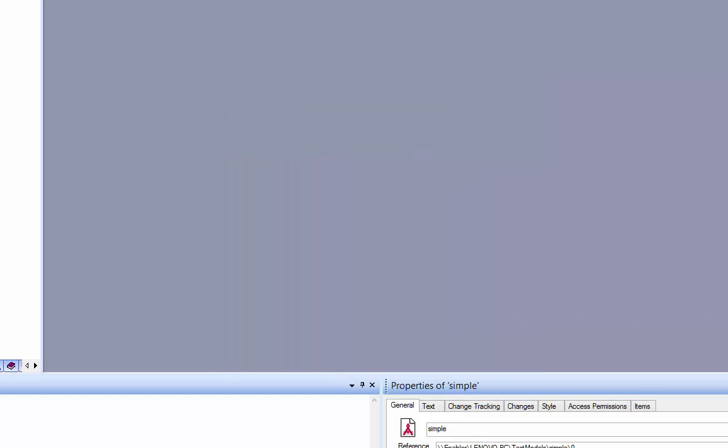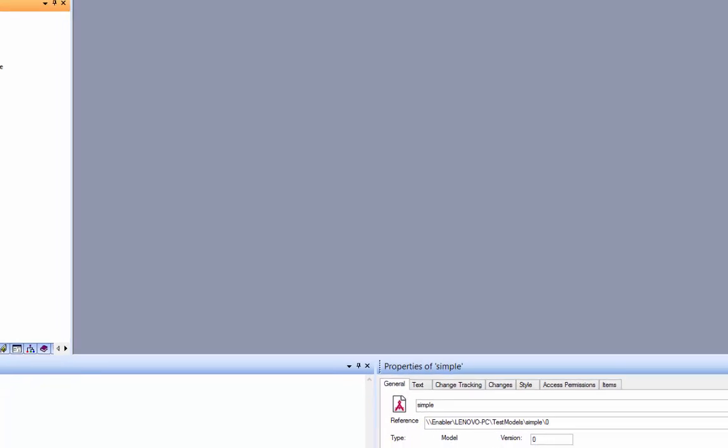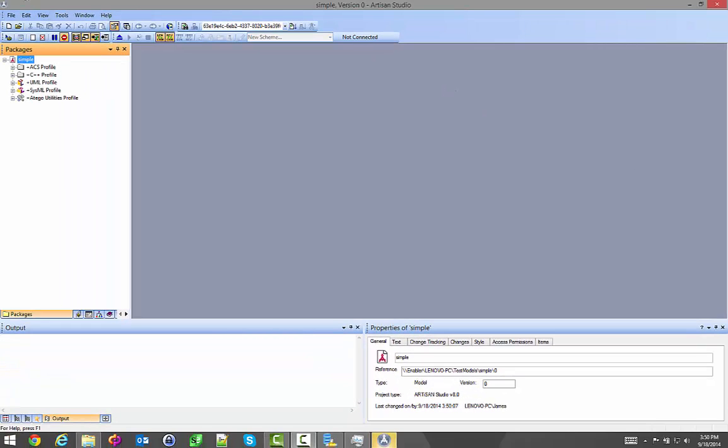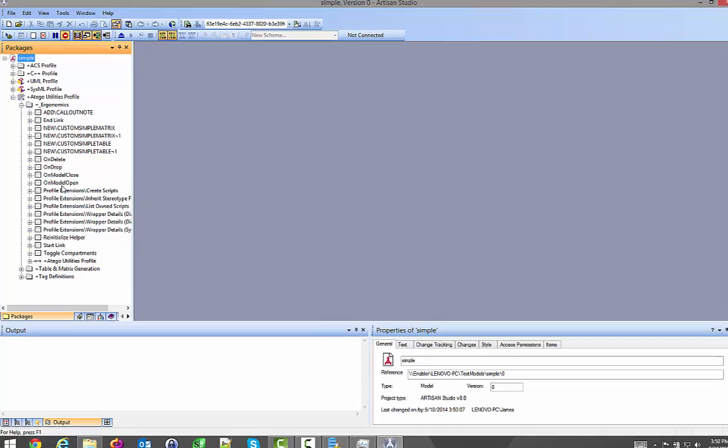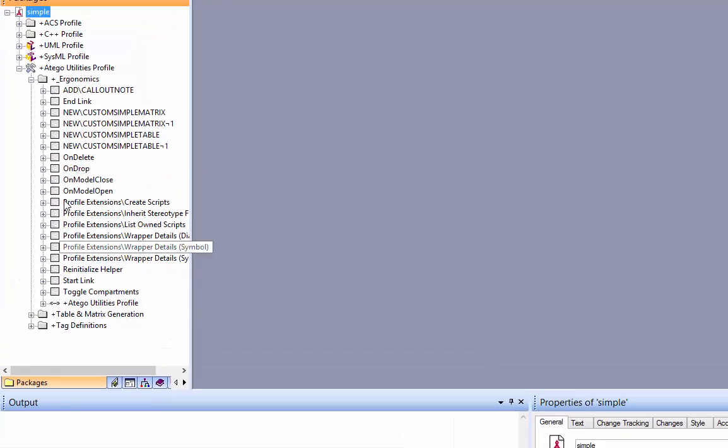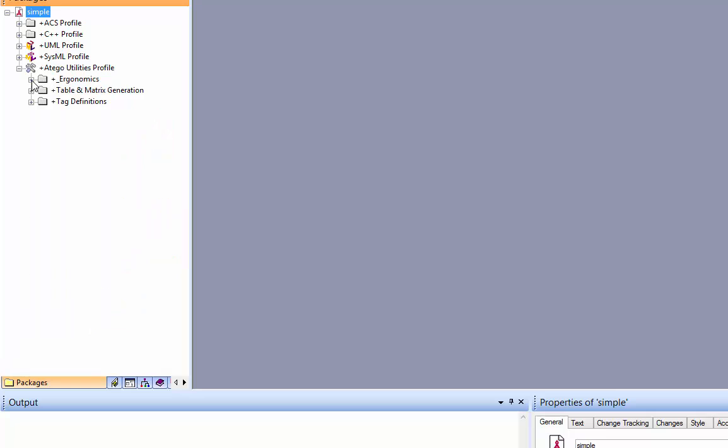Now what this has done is created a blank model with all the appropriate profiles I needed for ACS, C++, the UML SysML that I've selected, and also I'm going to get a Tigo utility profile. And if you look in there, it's got a whole bunch of context menu scripts that are run depending on what you're doing. The first thing I always do is like to push these profiles so they're not so prevalent in my modeling structure. I push them into a package called profiles.